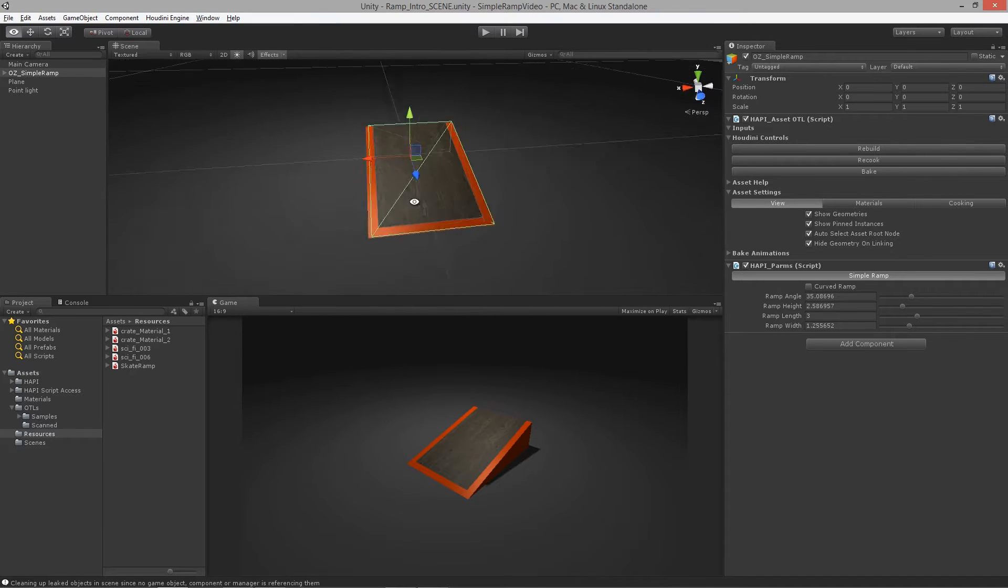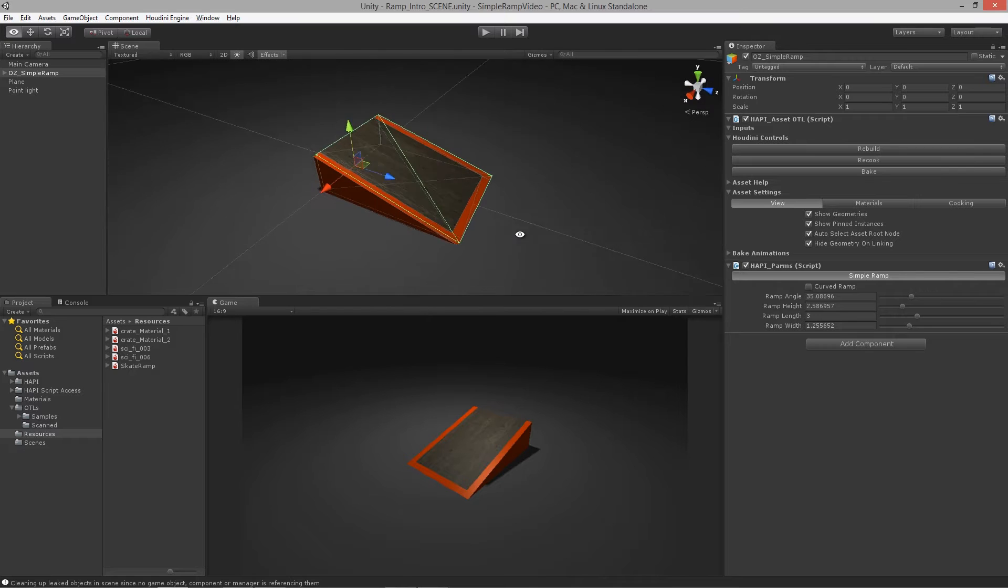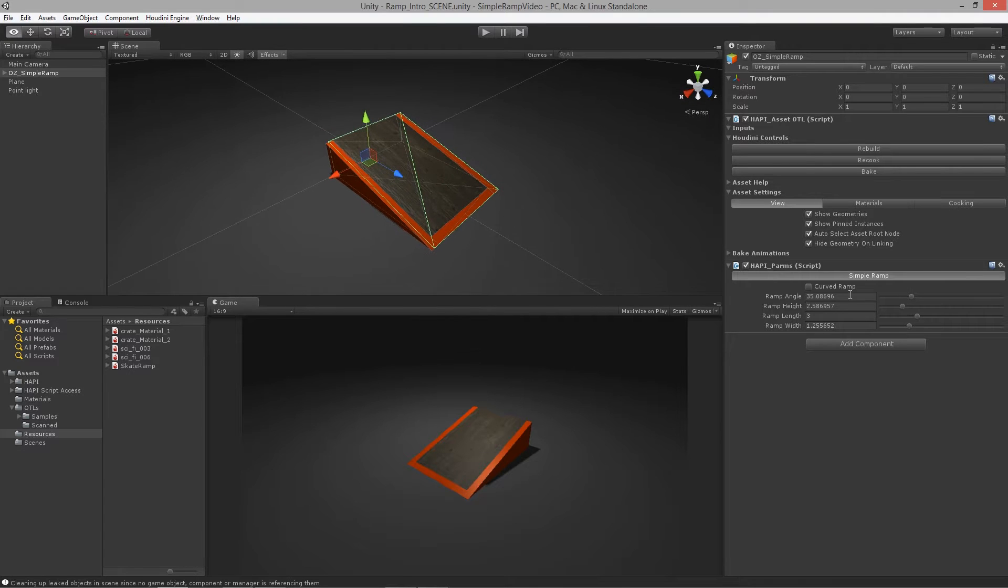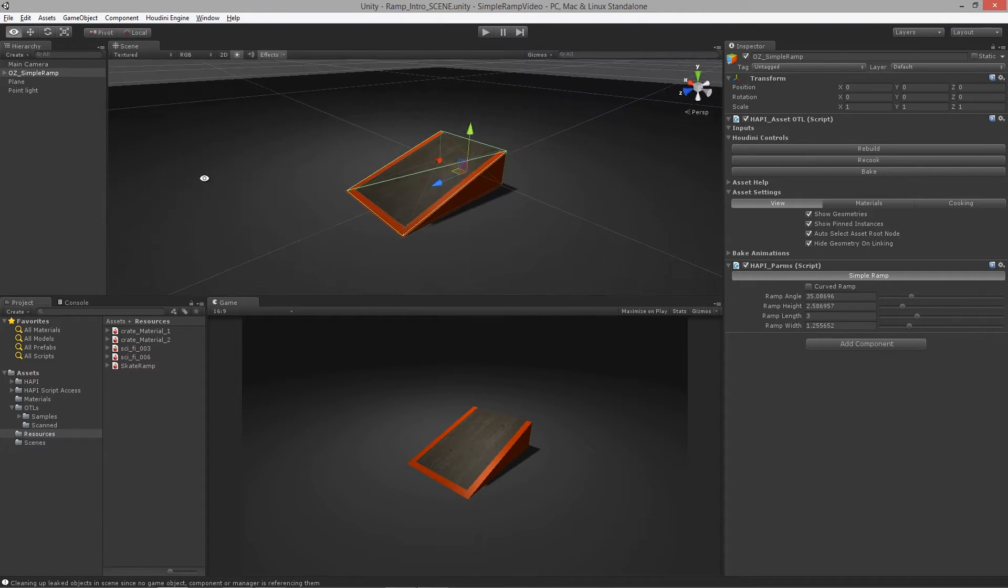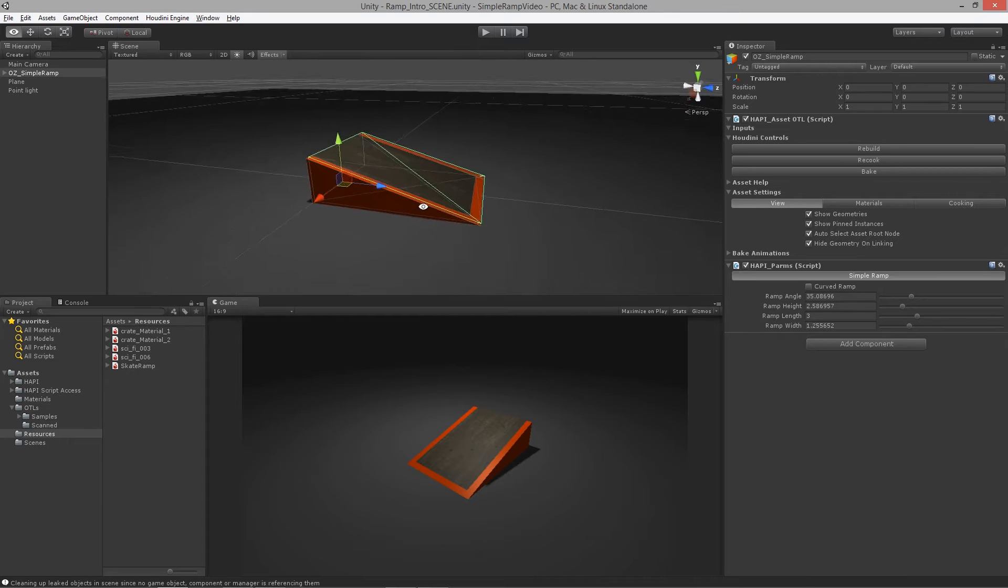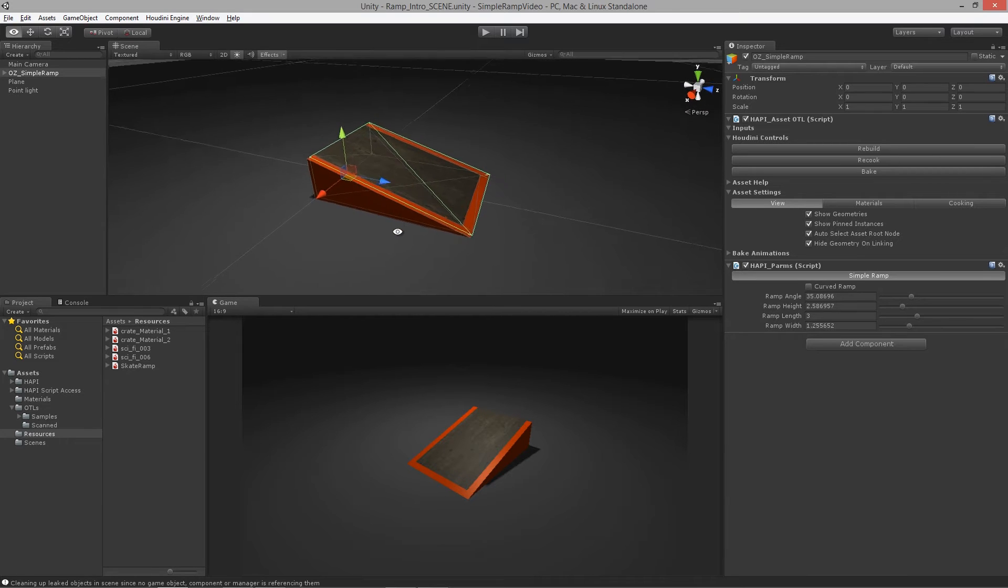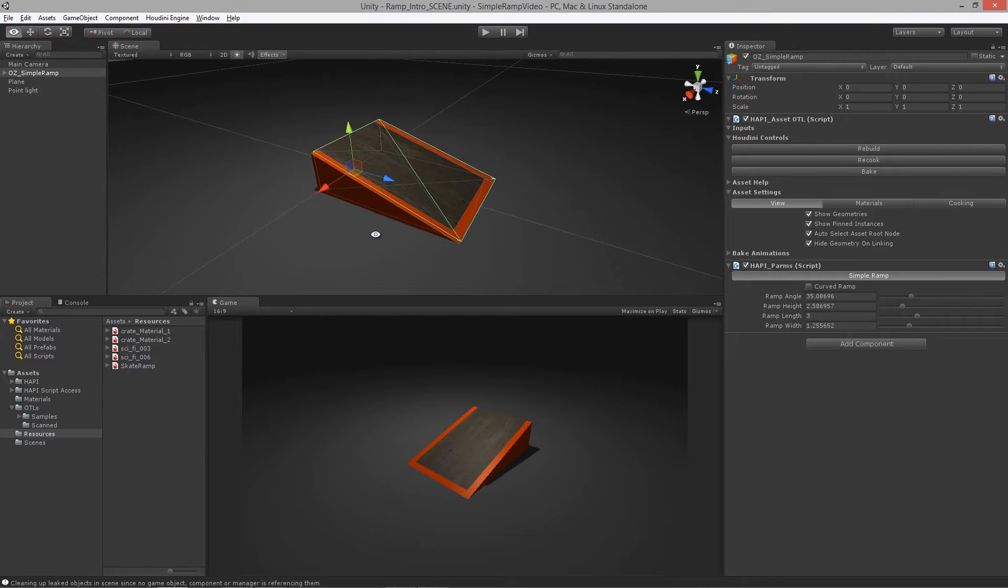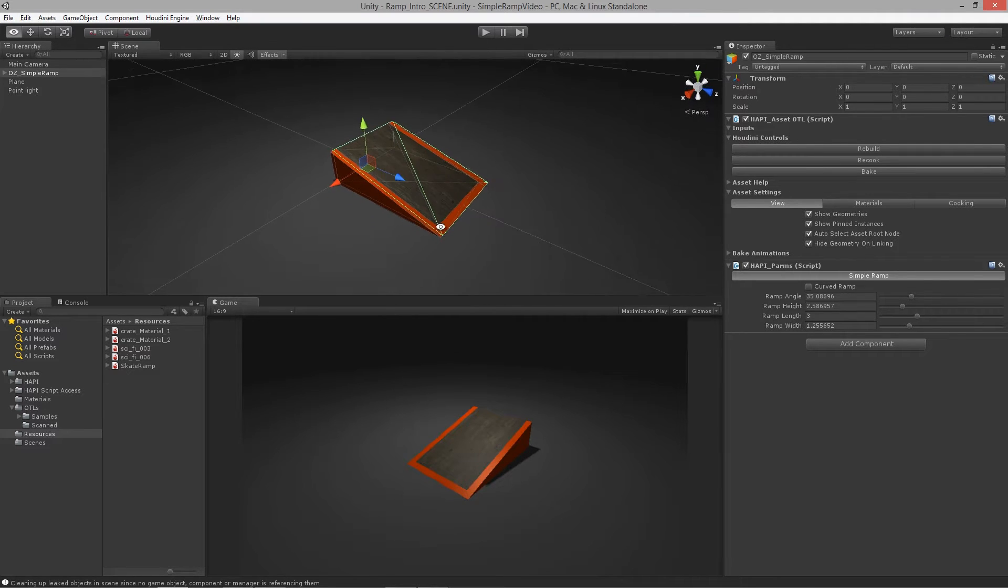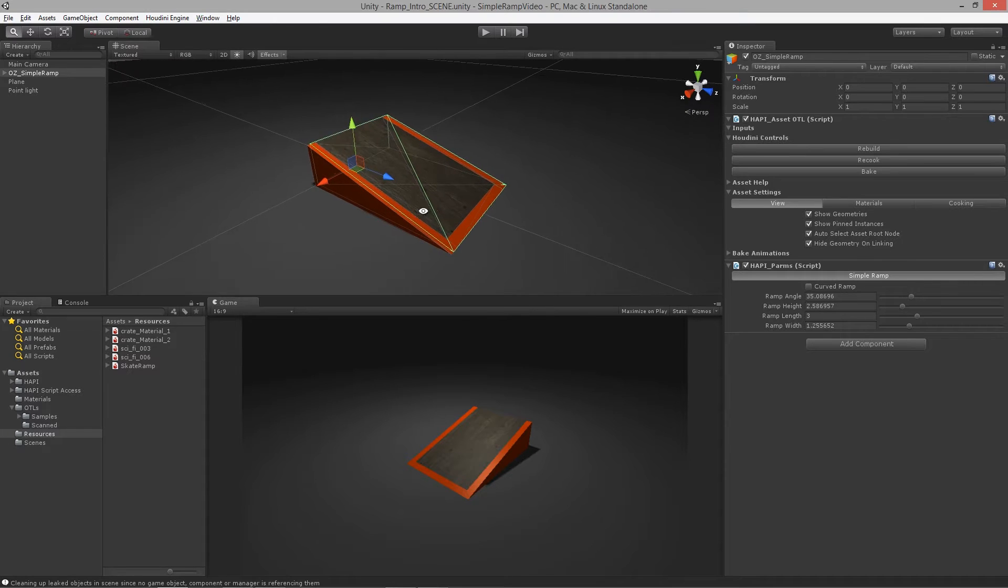As you can see here, we have an example of a skatepark ramp that we created using Houdini and Substance. The reason being is that we wanted to create a procedural asset, something that is non-destructive in the scene.